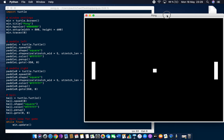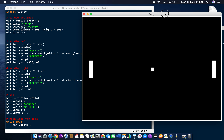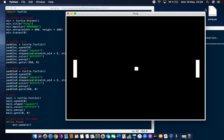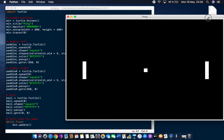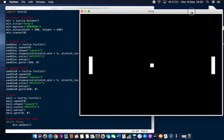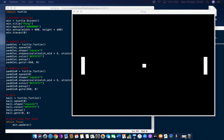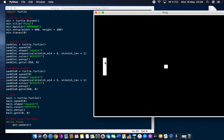We've already got most of the game's visual setup done — the window, paddles, and ball. This is quite a simple little game. In the next lesson we'll add a scoreboard at the top, then program the ball to move around the screen, and then add user input so the paddles can move up and down.